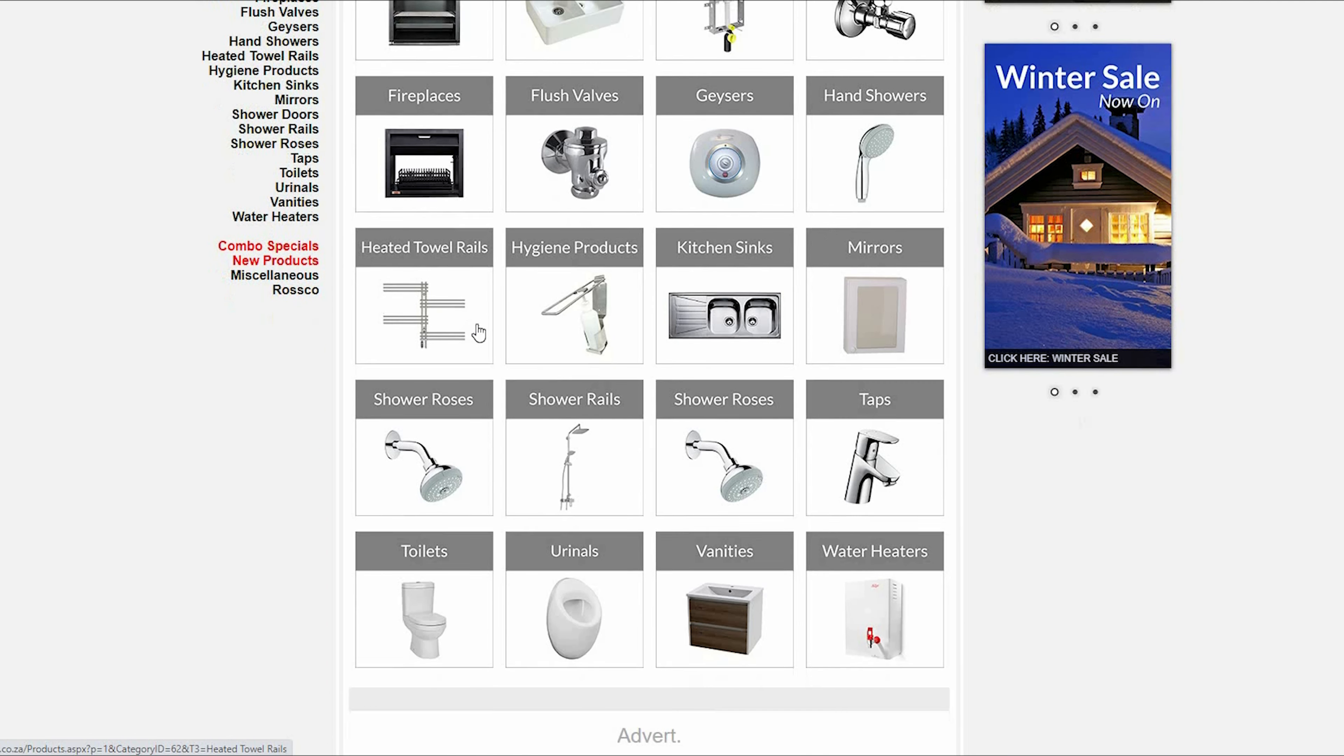If you see something you like, you need to order it as soon as possible because it may be sold, and then it may be taken off our Winter Sale page.